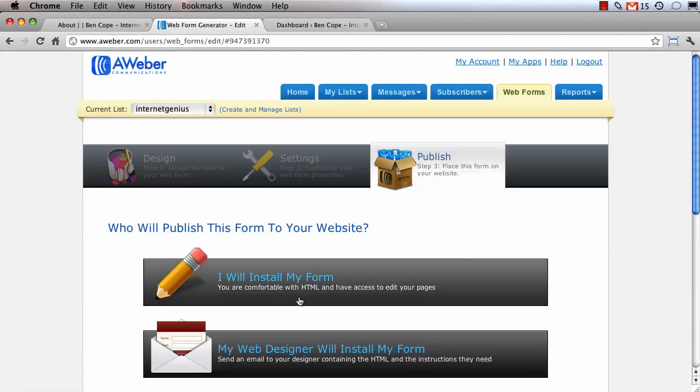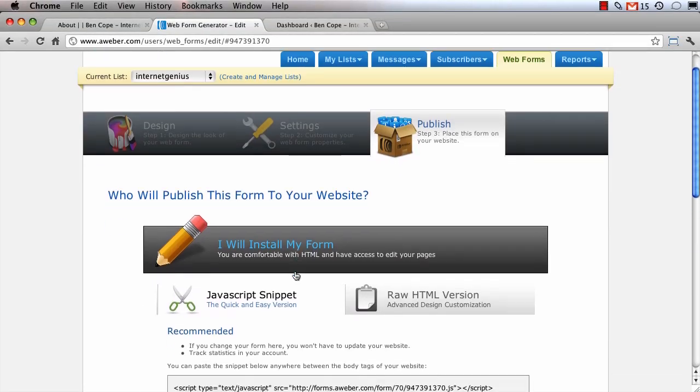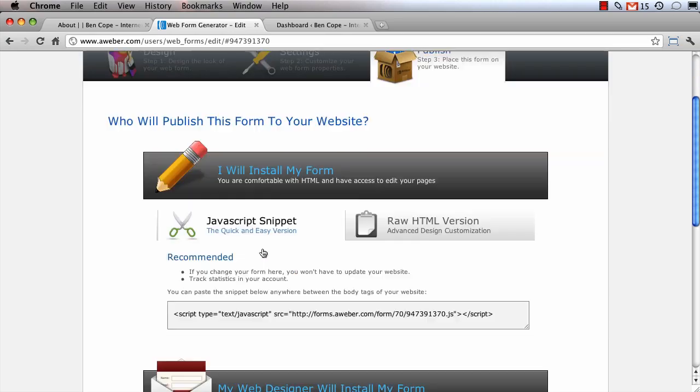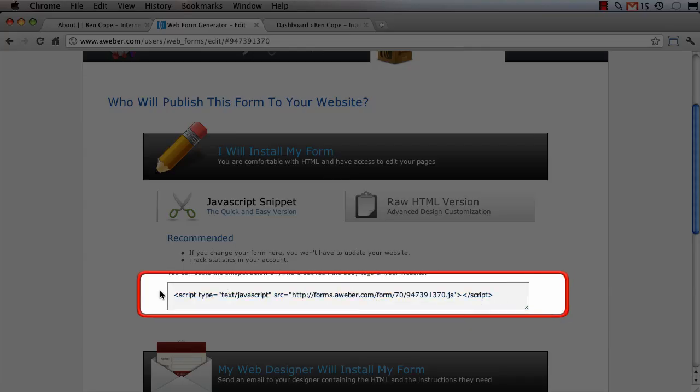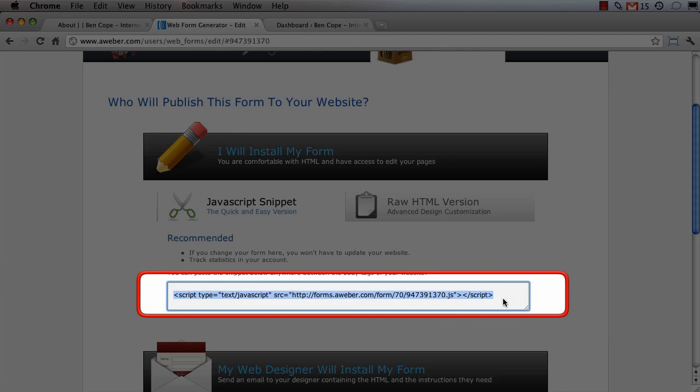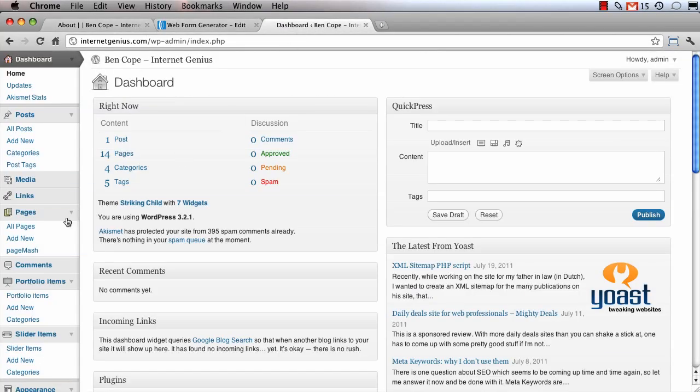Now once I've saved my web form I'm going to click I will install my form and I'm going to copy the JavaScript snippet that AWeber gives me and this is what we're actually going to paste into our WordPress page.